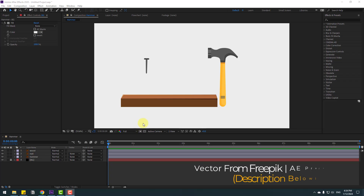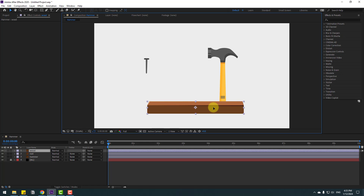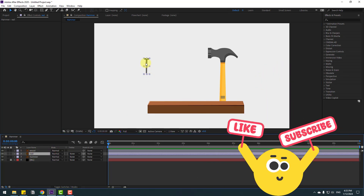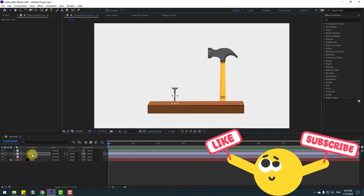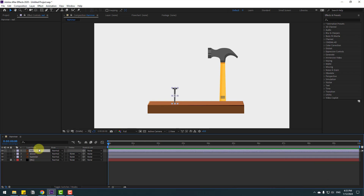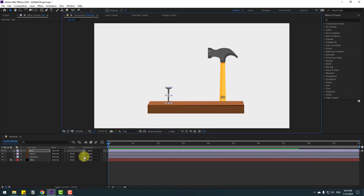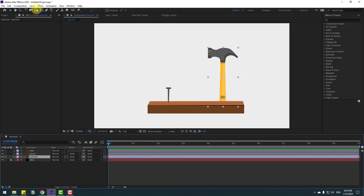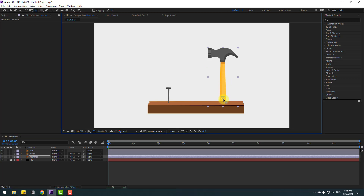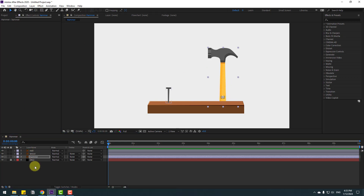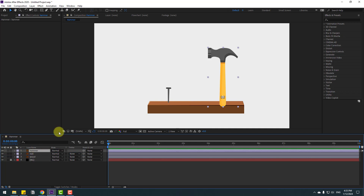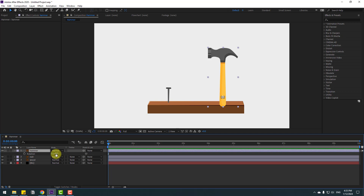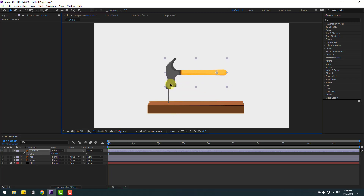Welcome back. First, select this wood layer and move to center. Select this nail, put it here and move up to the wood layer. Select this hammer, go to Pan Behind tool, move the anchor point down, and move it up.